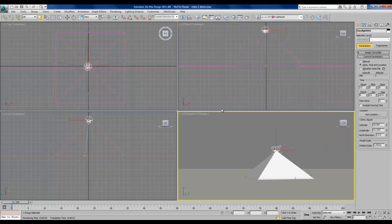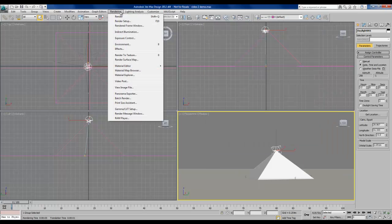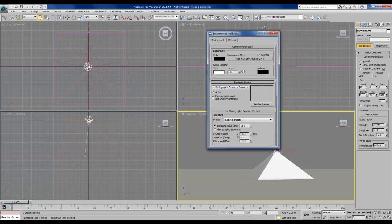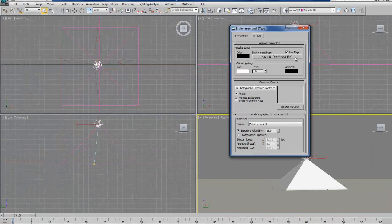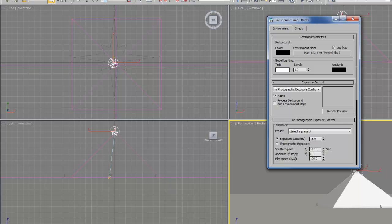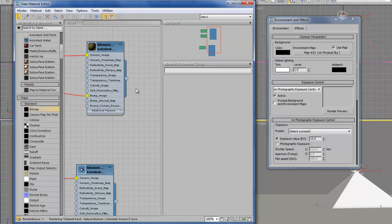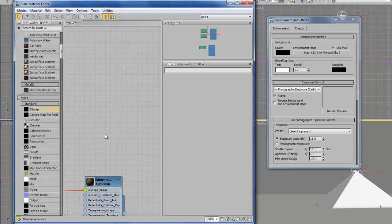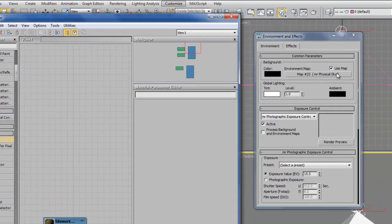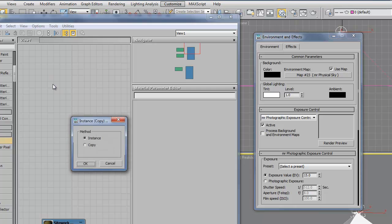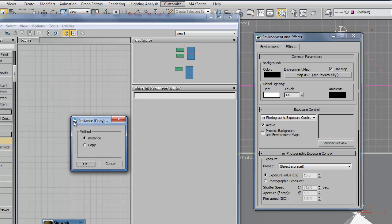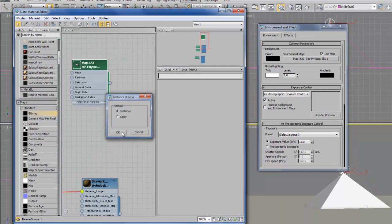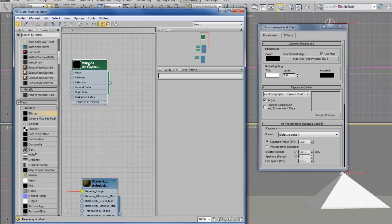So the first thing we want to do is go to rendering in the menu bar and select environment. We can see in the environment map slot that mental ray physical sky that was created automatically earlier. And with this open, we also want to open our material editor. We want to find a blank place in the material editor and drag this physical sky map somewhere into the material editor. I'm going to choose instance because any changes that I make in the material editor I want to apply in this map slot as well.